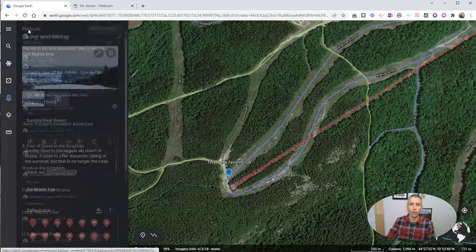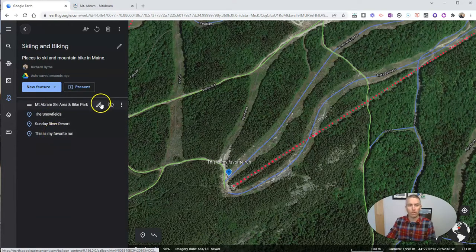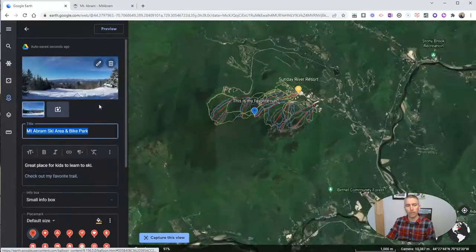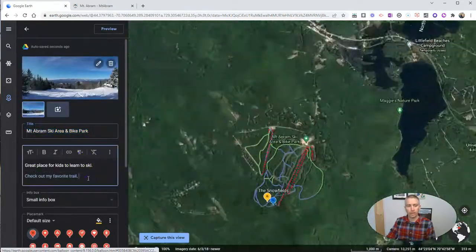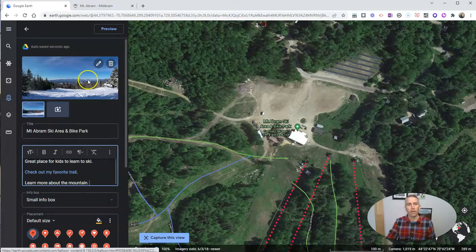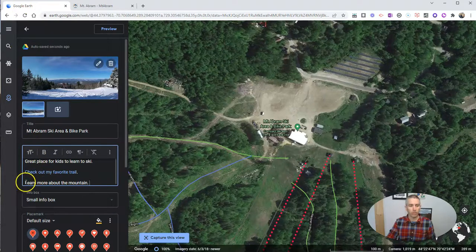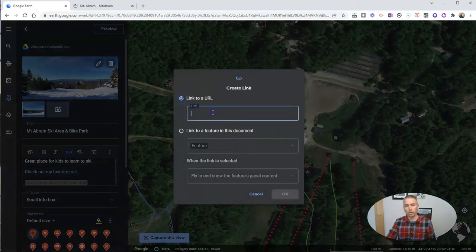This can be useful for hyperlinking a bunch of different places together and linking back and forth between them. I'm also going to point out that you can include a link to an external site — for example, 'learn more about the mountain' — by doing this exact same thing: select the text, link to a URL, and apply that.